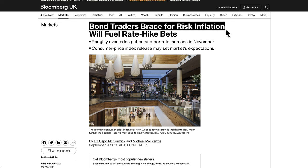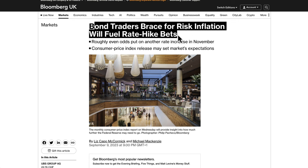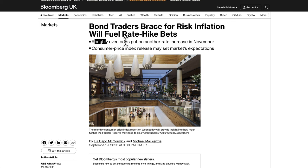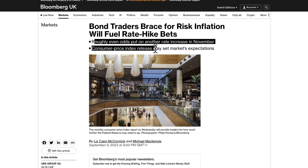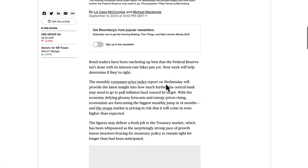Bond traders brace for risk — inflation will fuel rate hike bets. It says roughly even odds are put on another rate increase in November, and the consumer price index release this week may set market expectations. Bond traders are highly sensitive to interest rates and the economy, and they're seen as some of the smartest traders in any asset class.